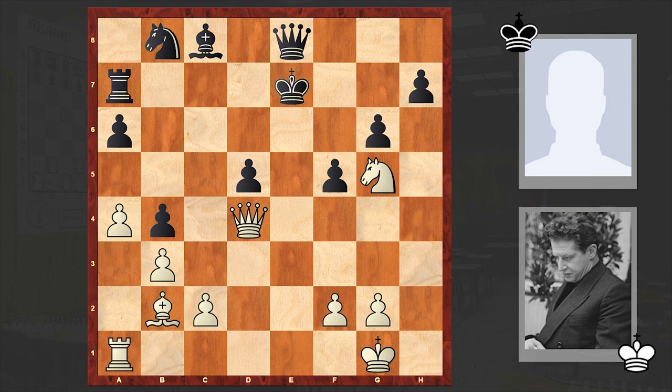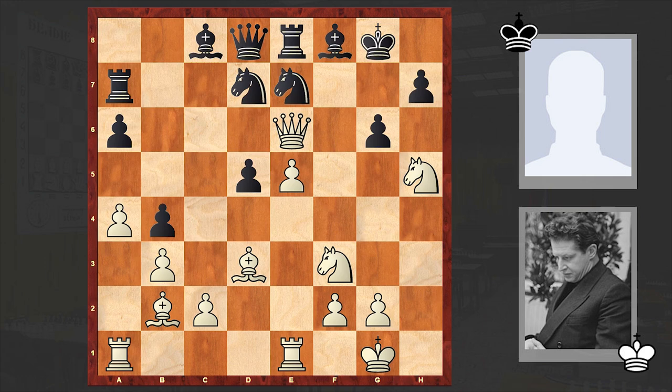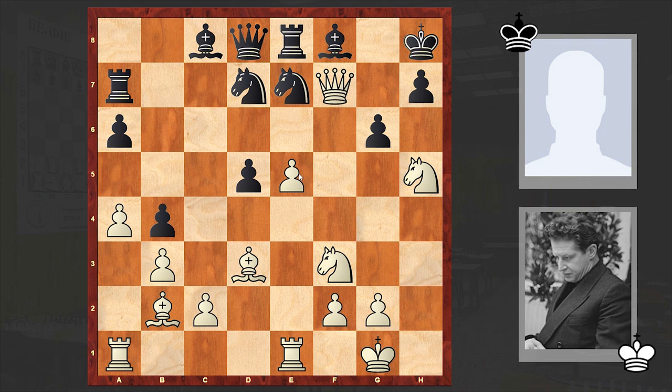In our game after Nh5 we have Nd7, and the pawn on e6 dropped. Kh7, Qf7 — now white wants to play e6, which can lead to a checkmate. Black played Nc6, but anyway e6 followed — e6 check.